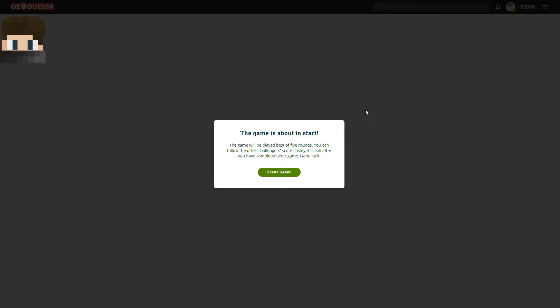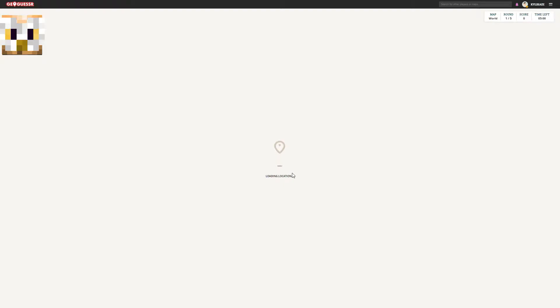What's going on, guys? Welcome back to a new episode. Actually, the last episode of this little mini-series.